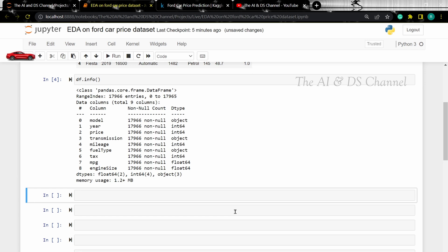However, if we want to check for null values explicitly, we can use the isNull sum function.